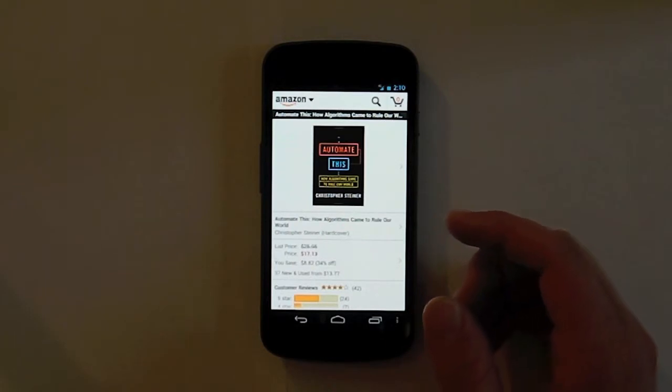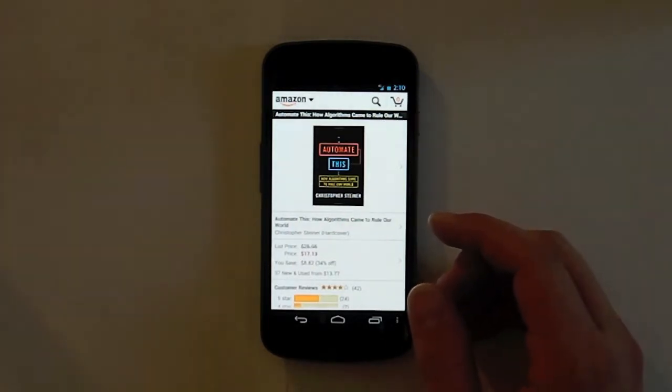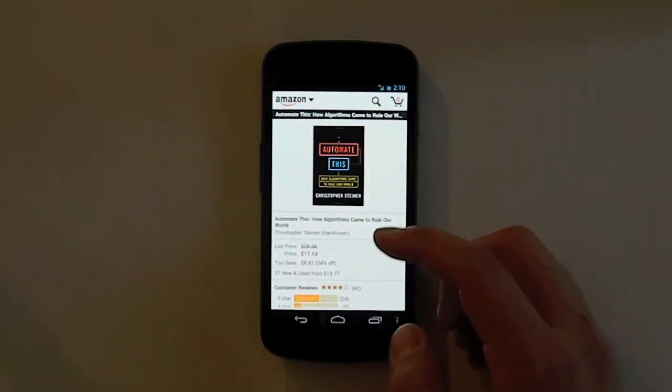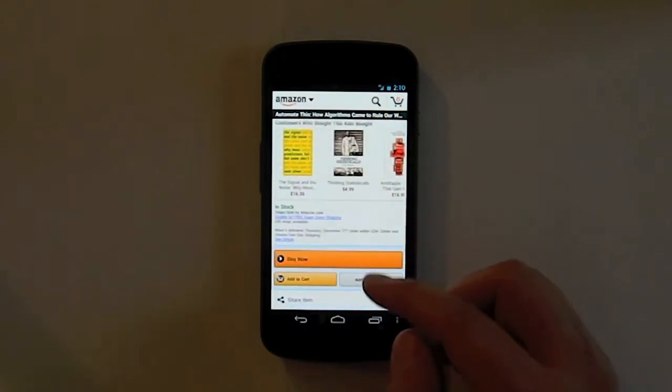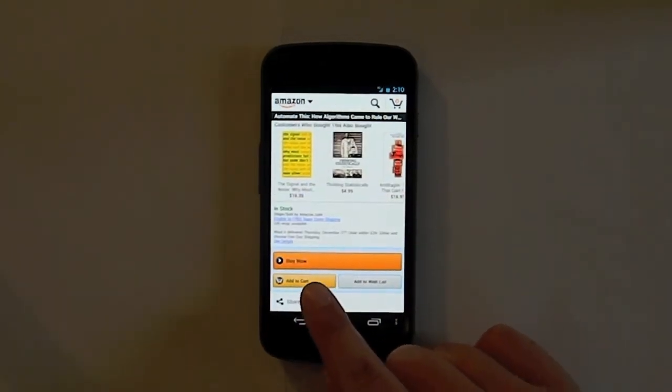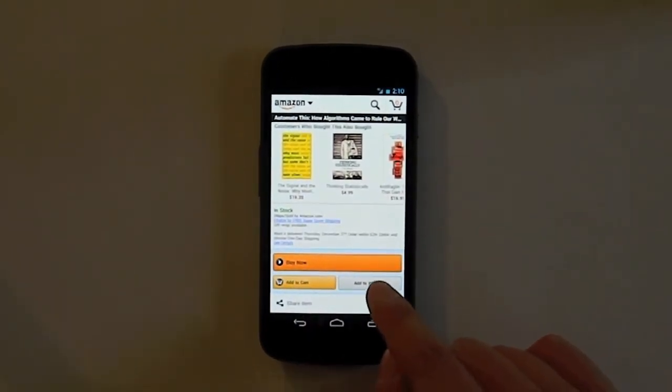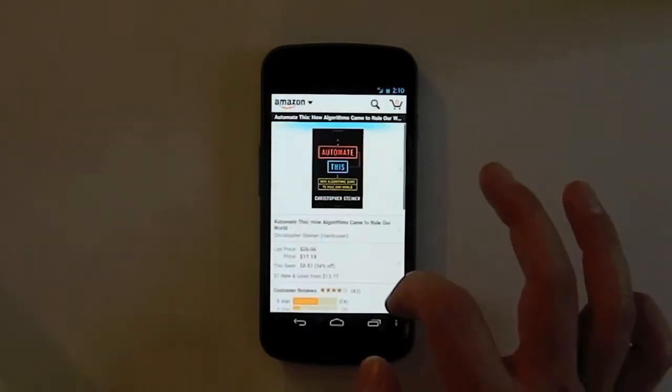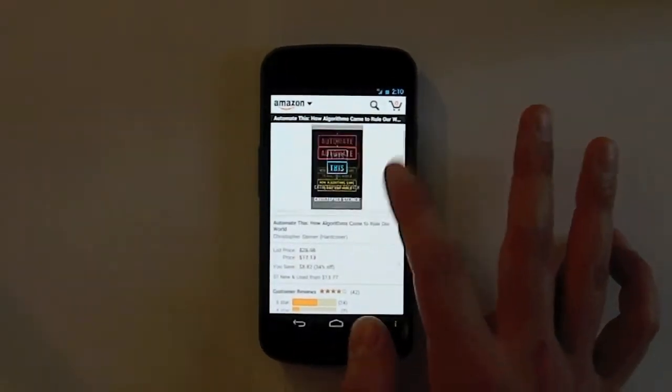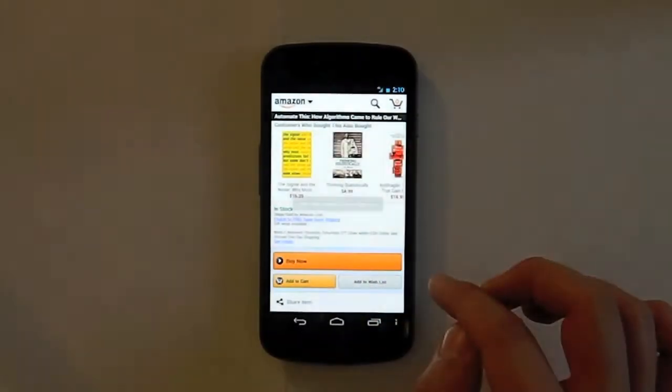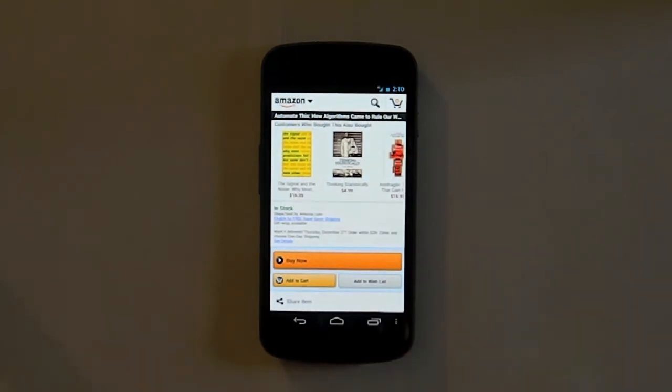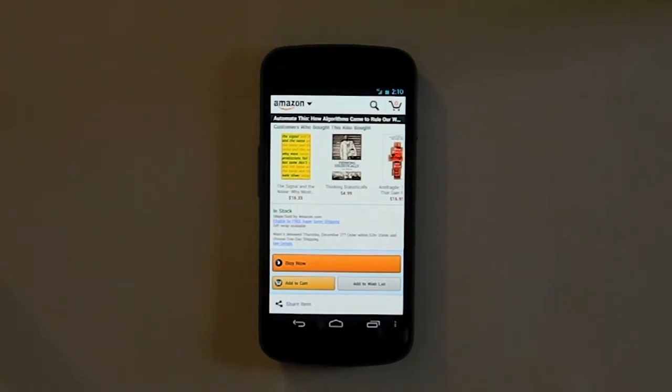So another thing you can do through the Amazon app is you can add the items to your wish list. You can click here to add them to cart, or you can click over here to add it to your wish list. In this case, I'm adding Automate This book. And you click it, and it will be added to your wish list, and you can buy it either on your phone later, or on your computer, or just have someone else buy it for you because it's on your wish list.